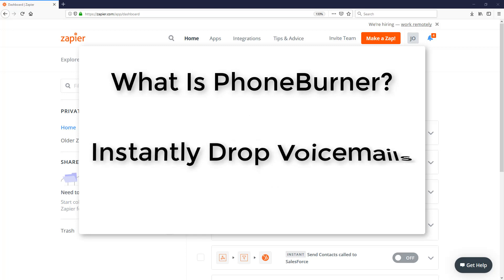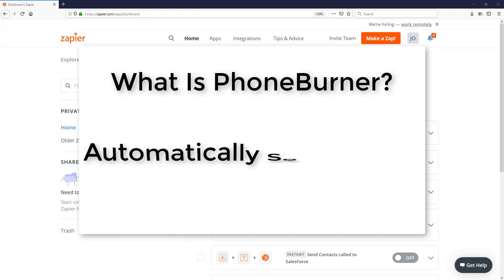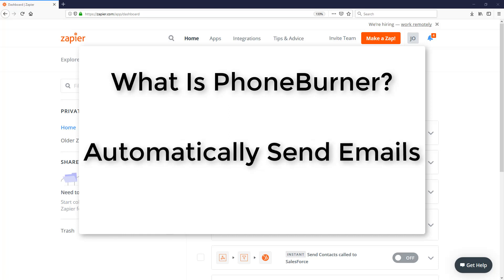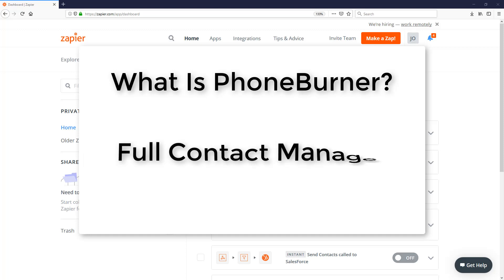They can instantly drop voicemails without having to listen to the greeting and wait for the beep. They can automatically send emails based off the outcome of the call. And we've got a full contact manager to help you manage and organize your contacts so your team can be as efficient as possible.